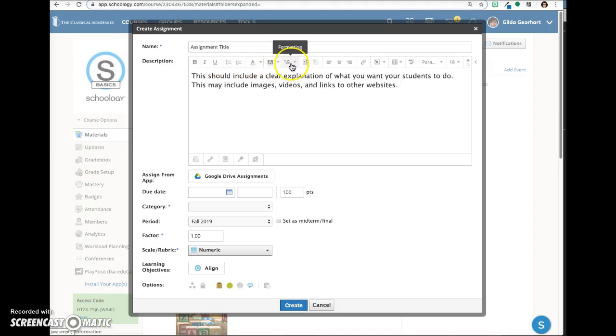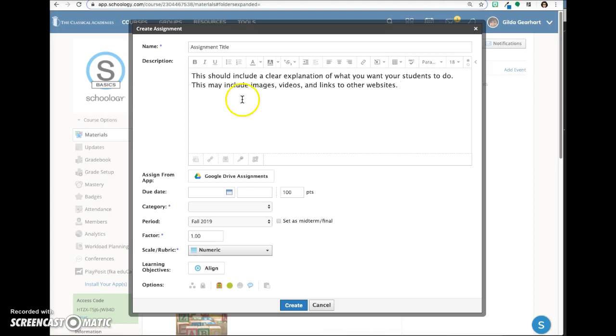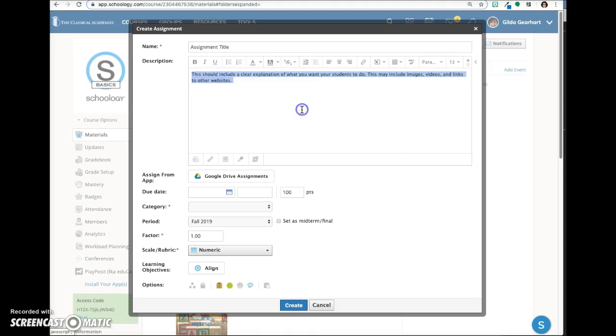Click on this icon to see some additional formatting options including clear formatting. If you're copying from another location, I recommend using this feature. Paste your content into the window then select all the text and click clear formatting.